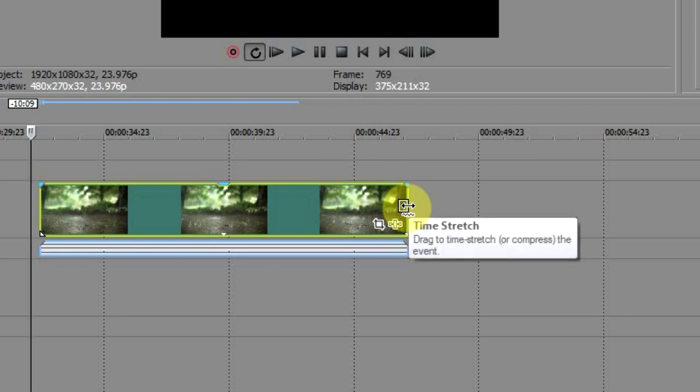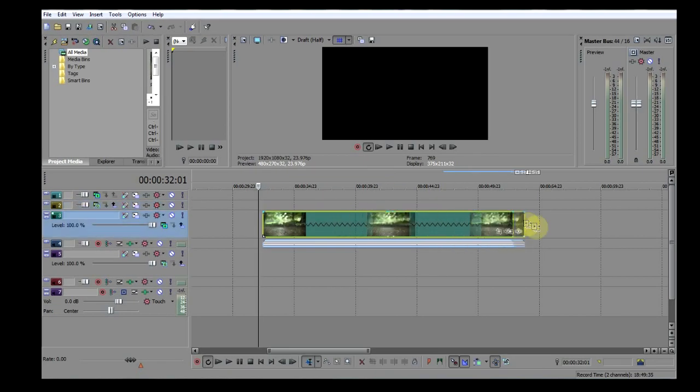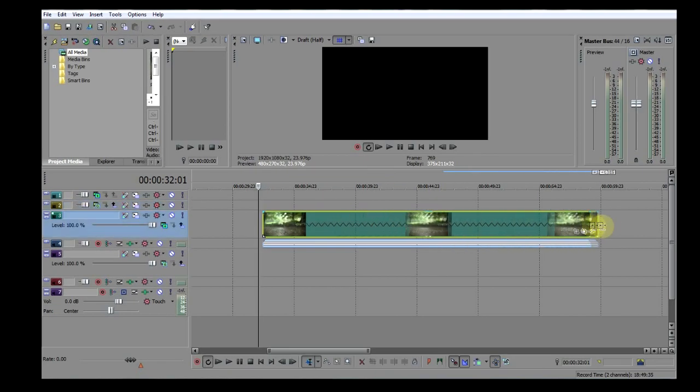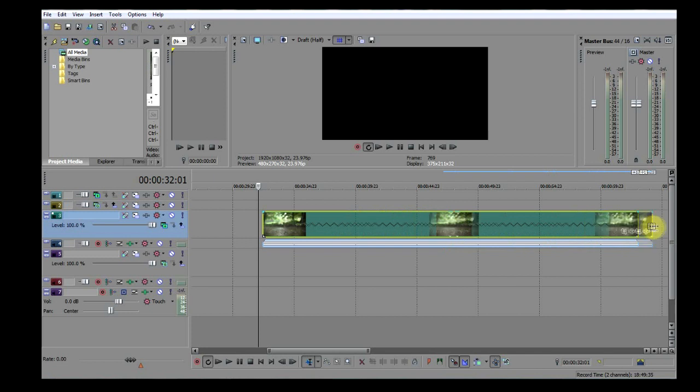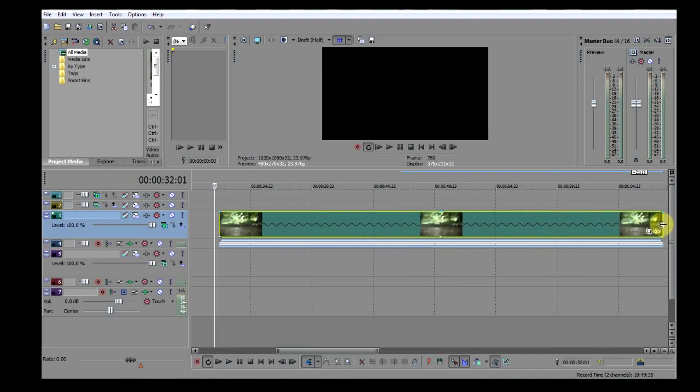Now while still holding the Ctrl key, I simply click the mouse's left button and stretch the clip. The more you stretch it, the slower it becomes. And that's it, you created a slow-mo clip. It really is that easy.